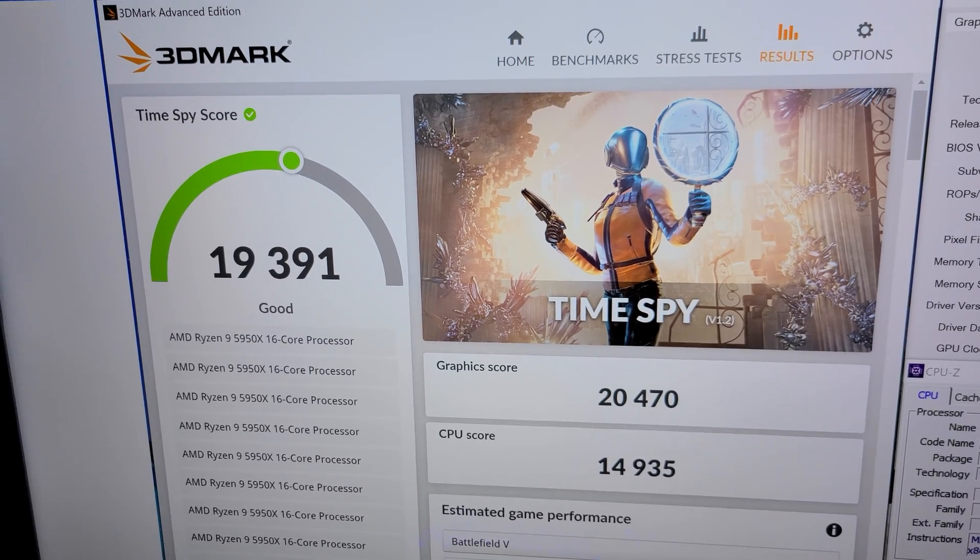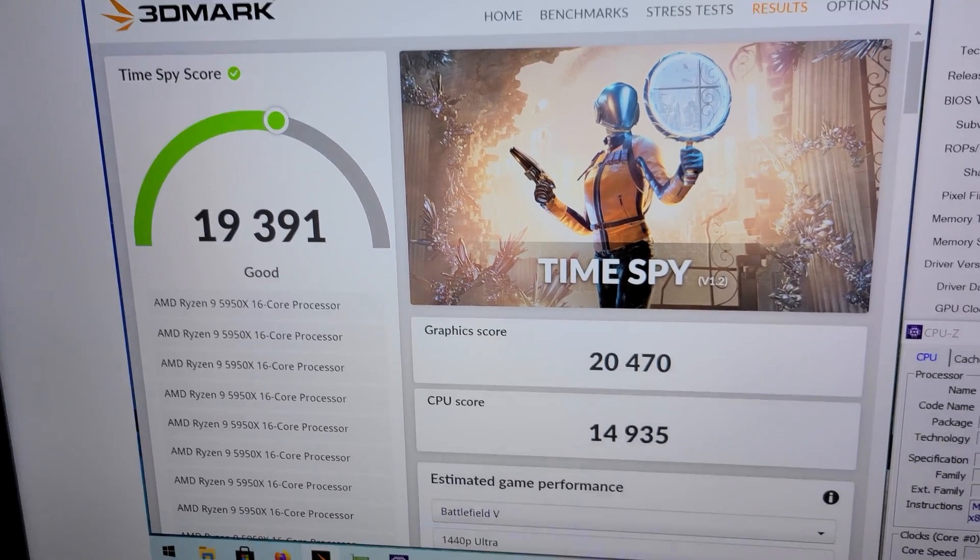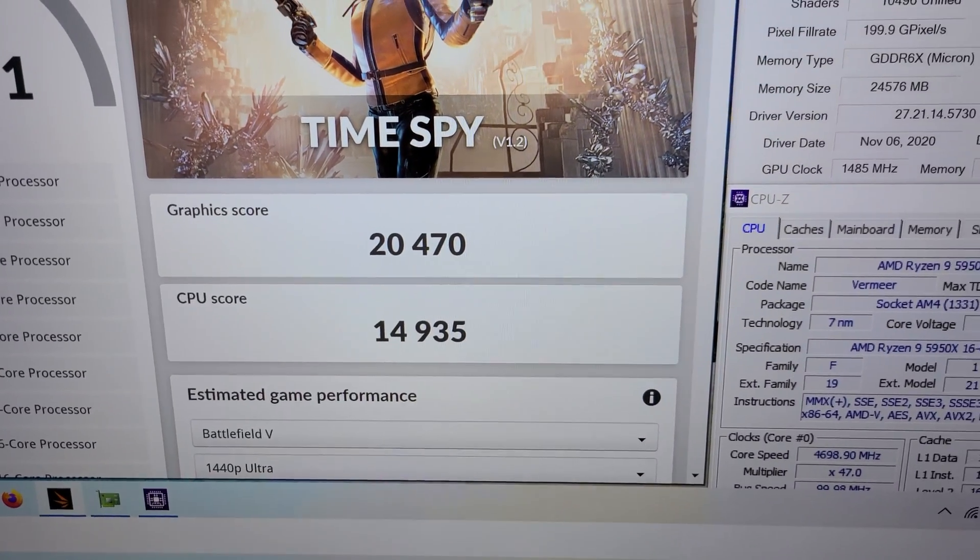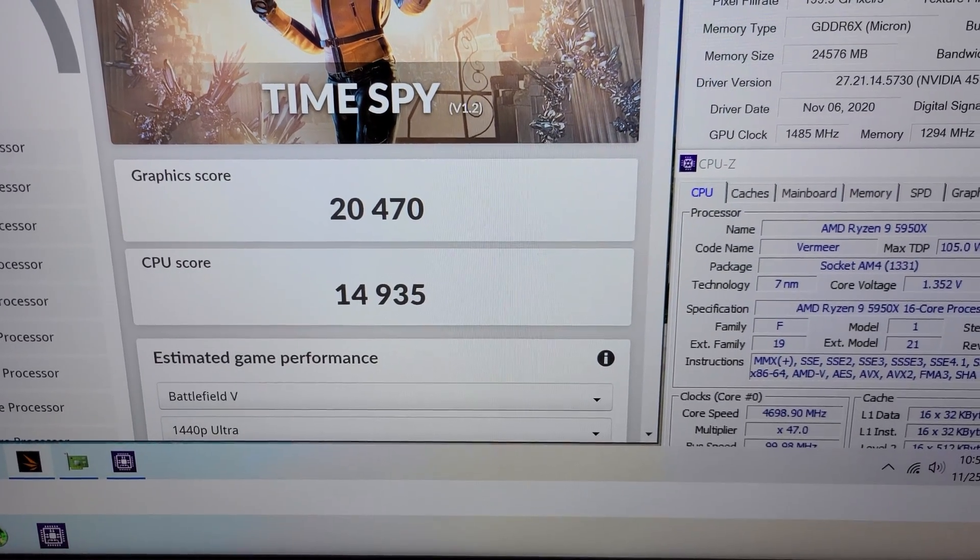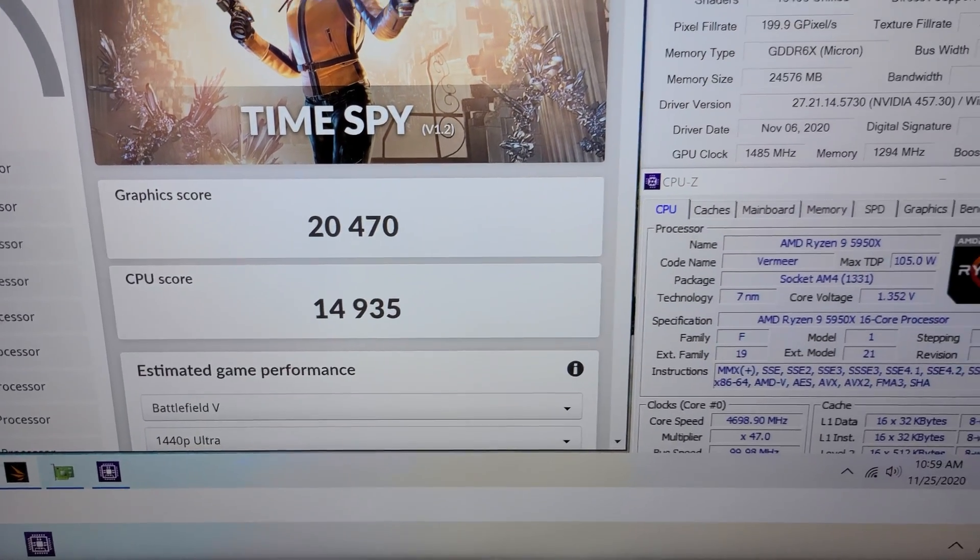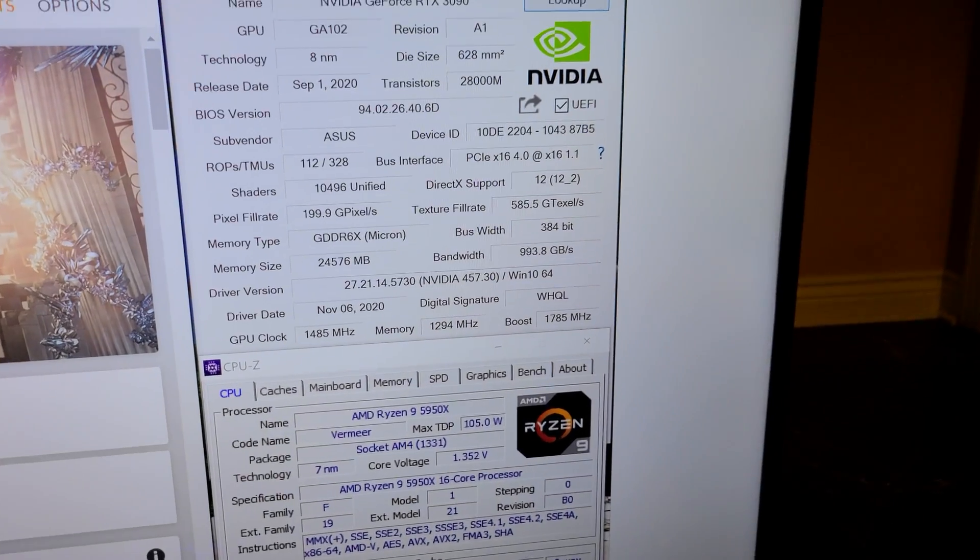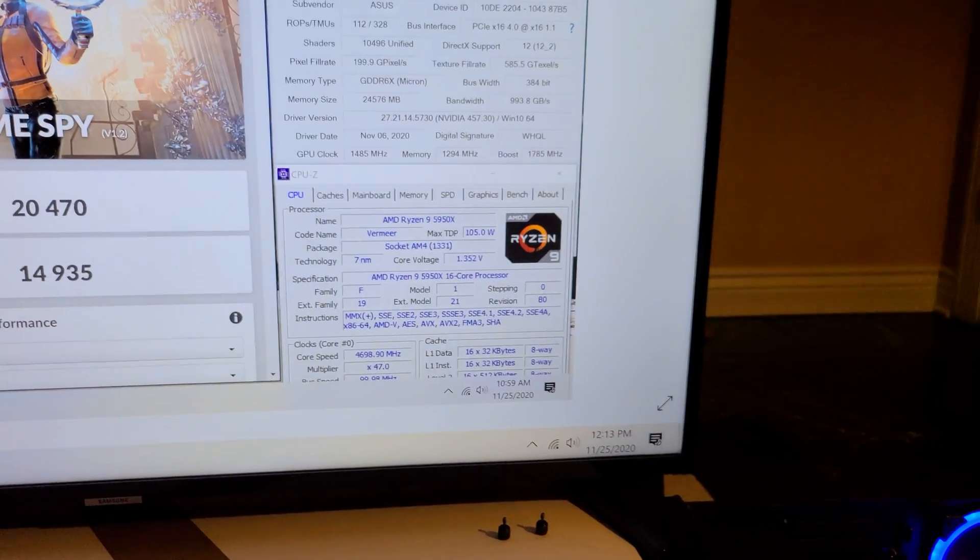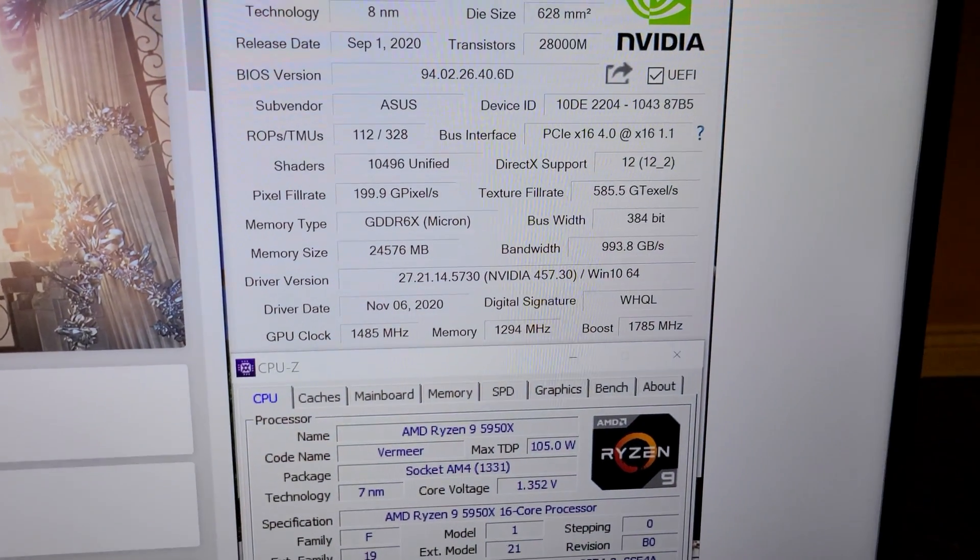So anyways, Time Spy score 19,391, graphic score 20,470, CPU score 14,935. That was with this overclock which I had on my screen earlier with MSI Afterburner.